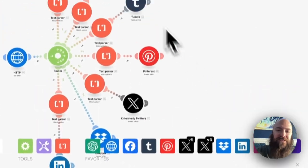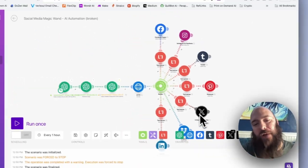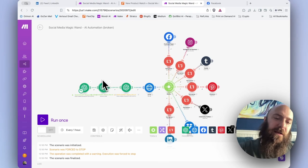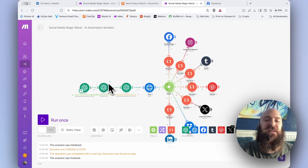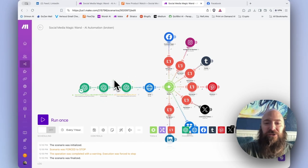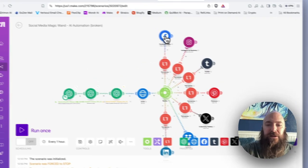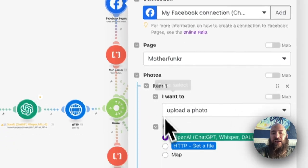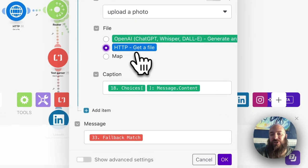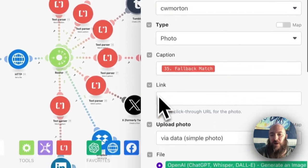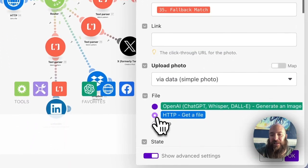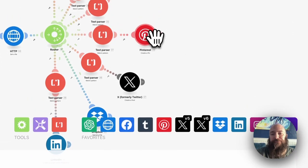But the rest of my modules, still referencing the output file that they will no longer be receiving from OpenAI. We need to map all of these now to HTTP. So we're going to go through one by one, and select the HTTP module.